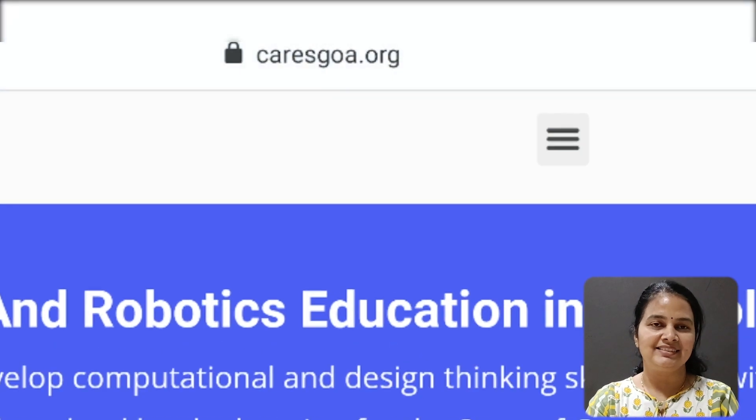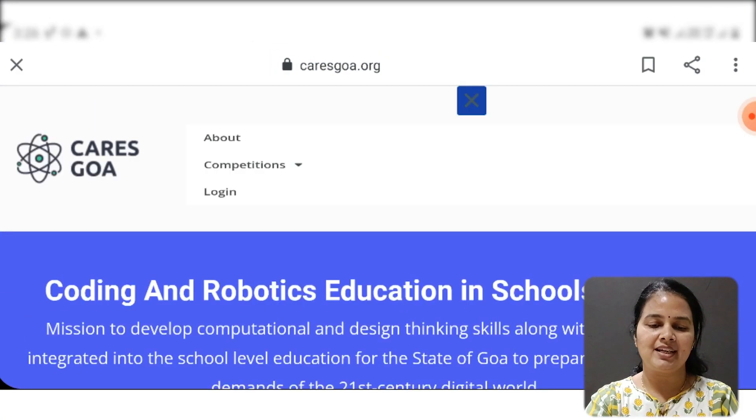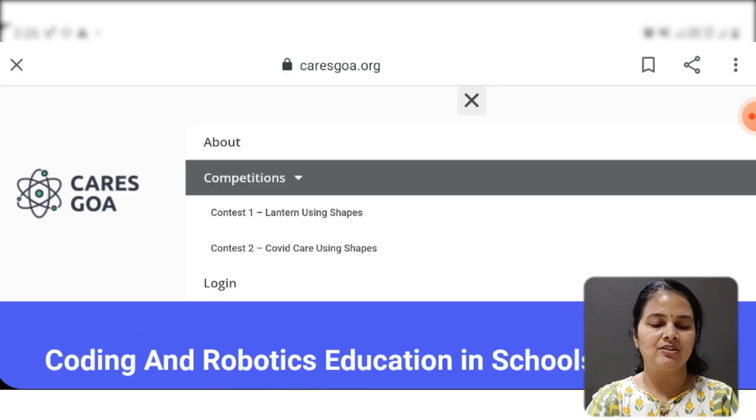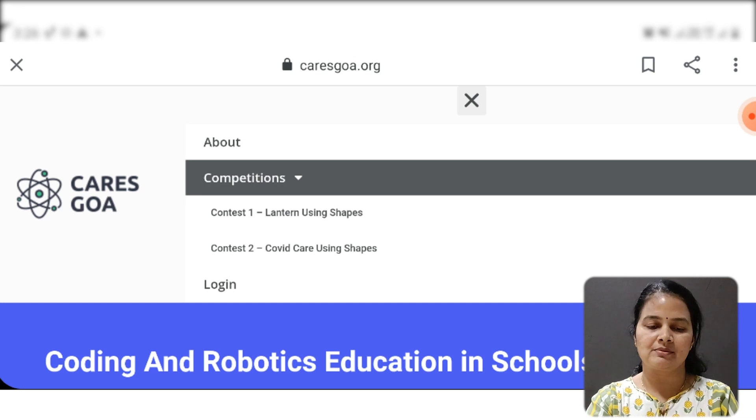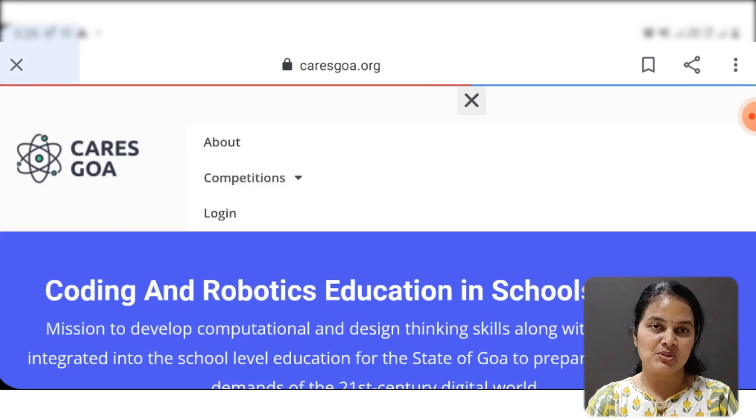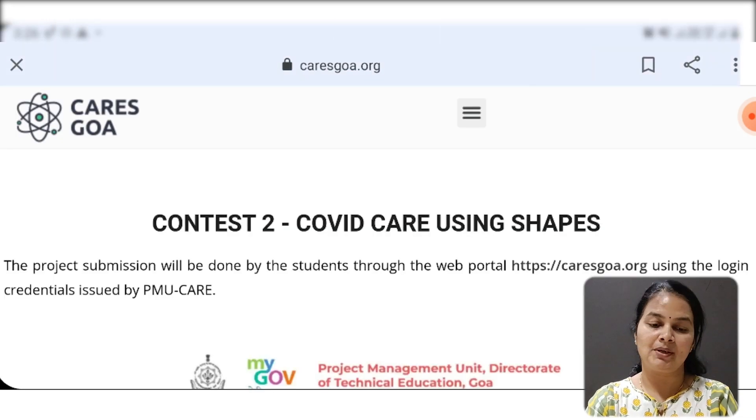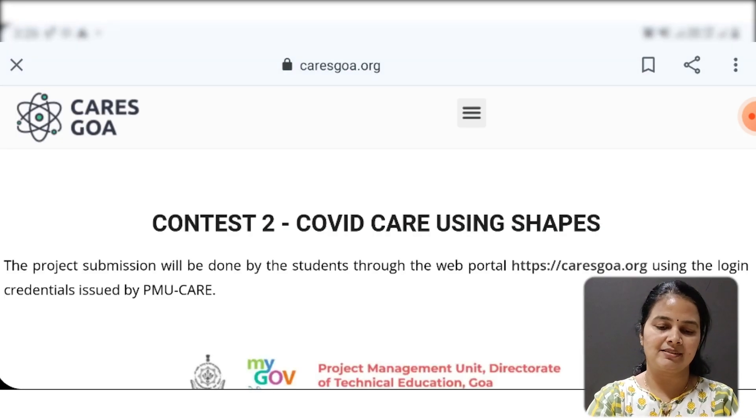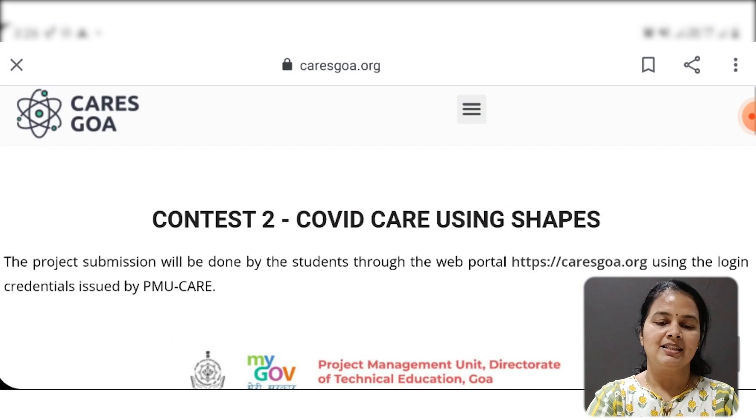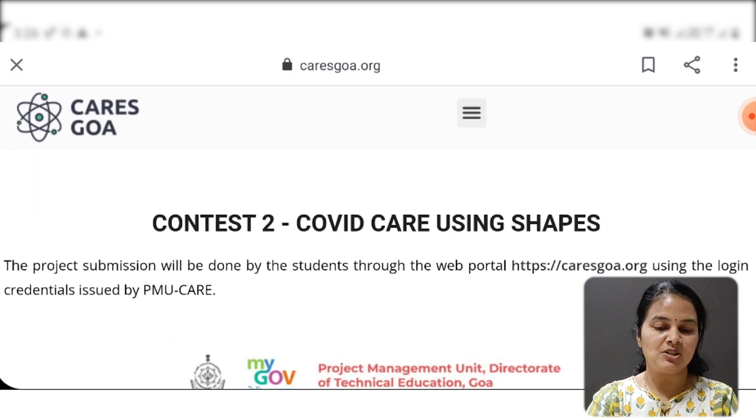I click on the three lines and hit on the competition button, Contest 2, as I want to participate in that. These are the details you will get.